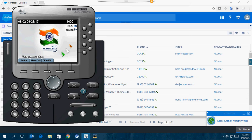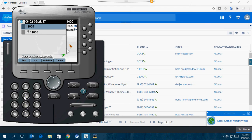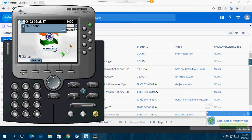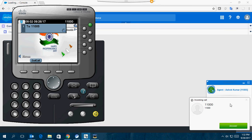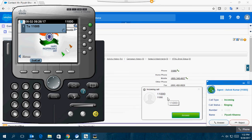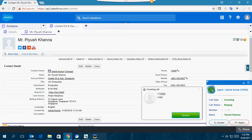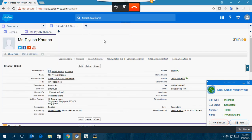I dial the number 11005. I can answer it via the Jabber Windows client or on the console mode of SFDC. The moment I answer it, you can see the pop-up comes up automatically—the contact details from SFDC are displayed.